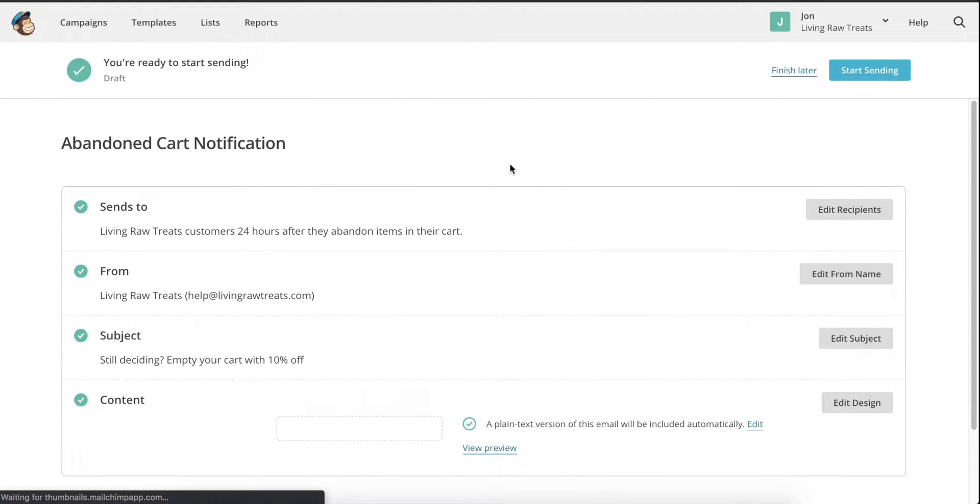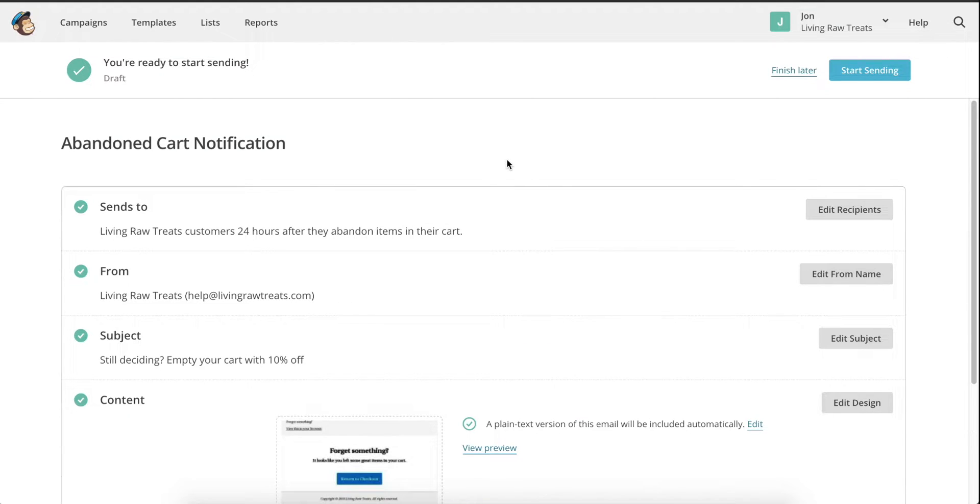On this page, there will be multiple options that you can choose from for your email that will be sent to customers who have abandoned a cart. The first option will be who it's sent to, and when.